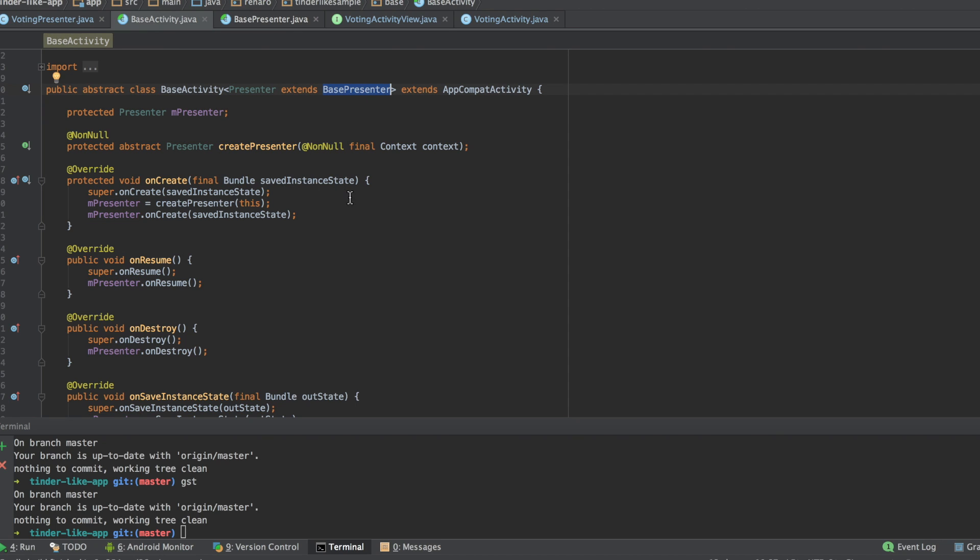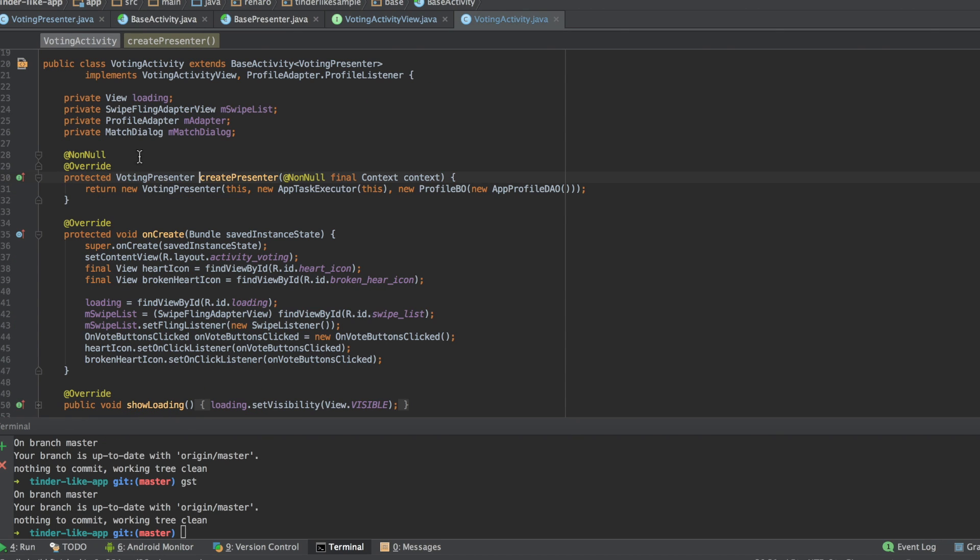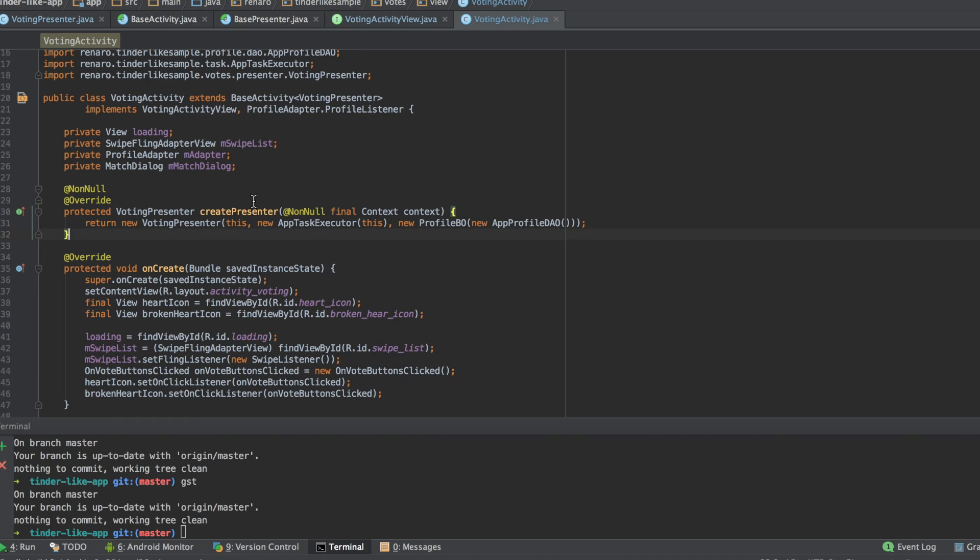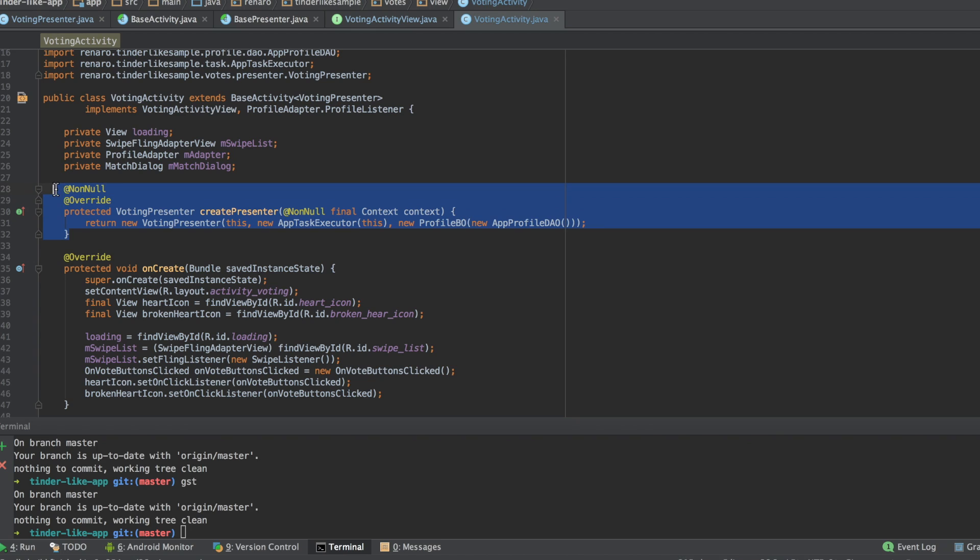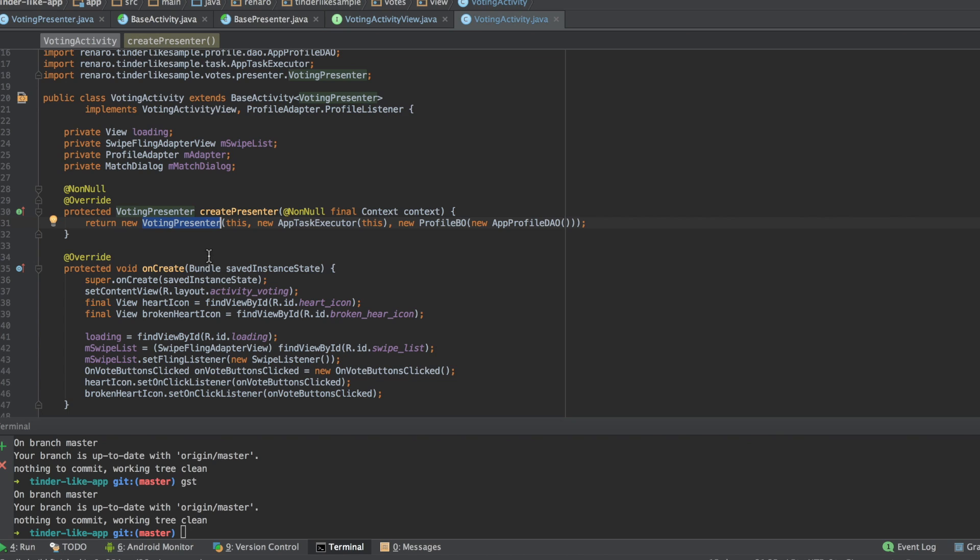See how I do it inside my voting activity. As I extend from base activity, I have to implement the createPresenter method. So, here I return my presenter implementation. I have named it as votingPresenter.